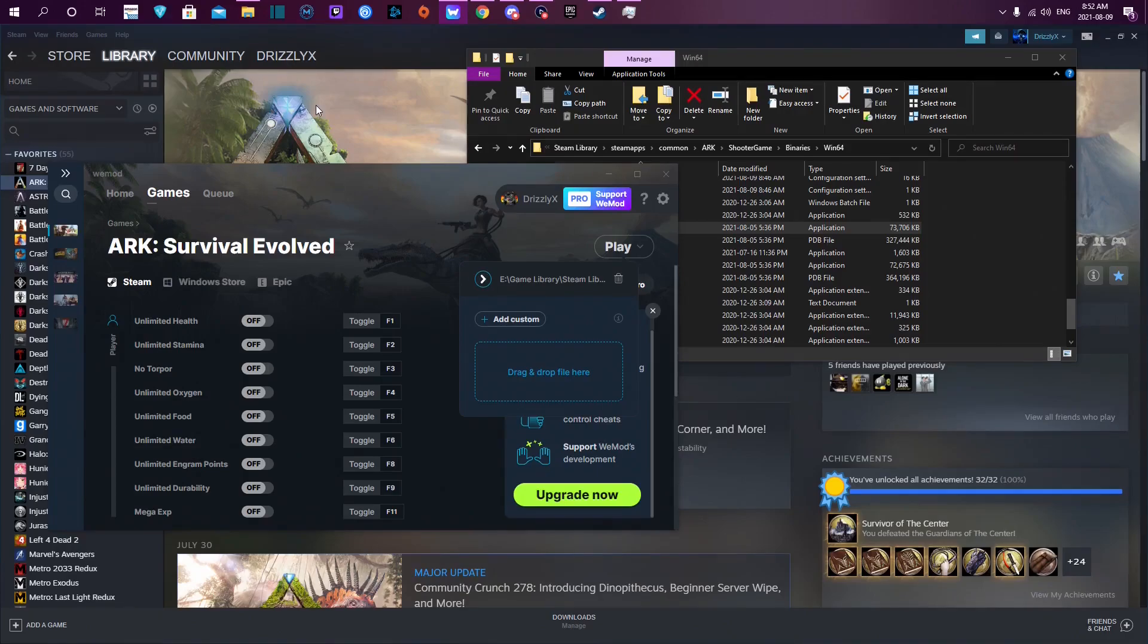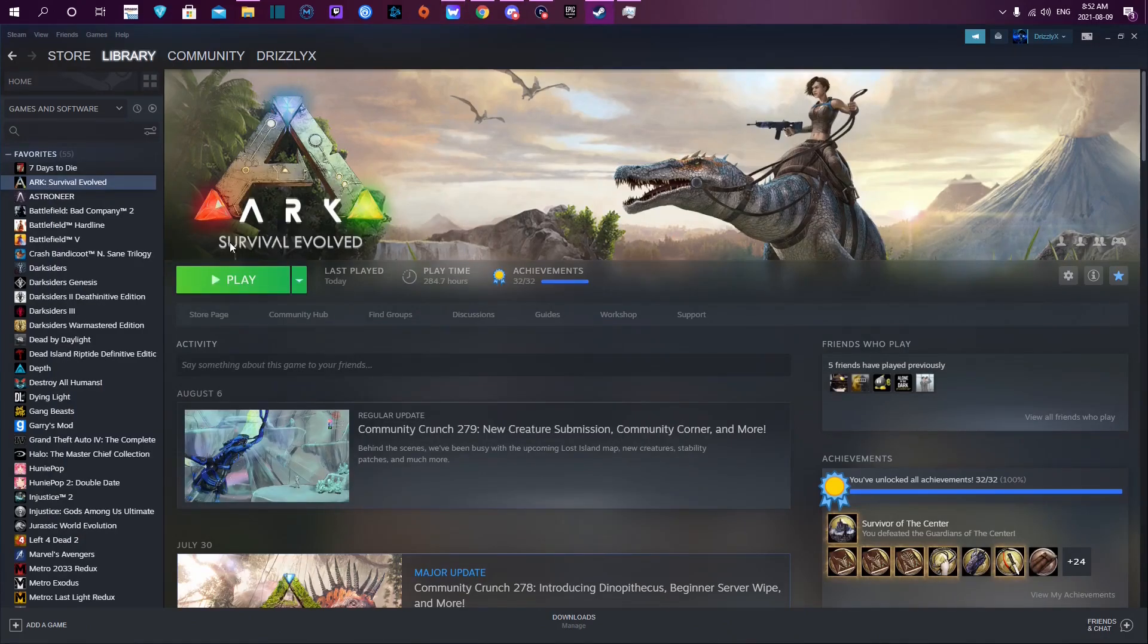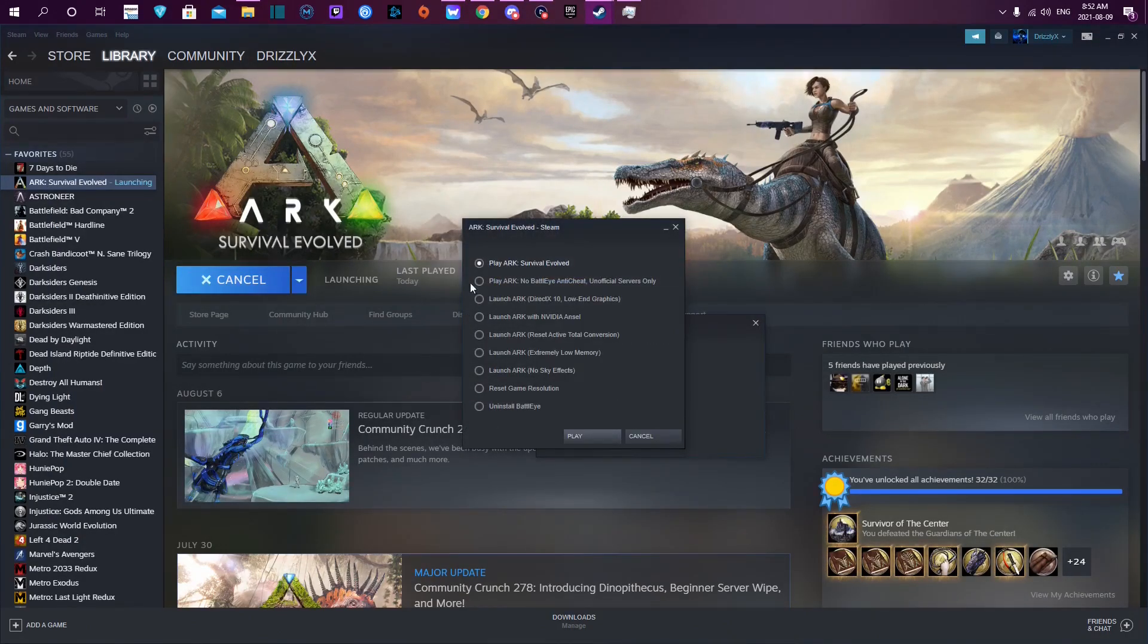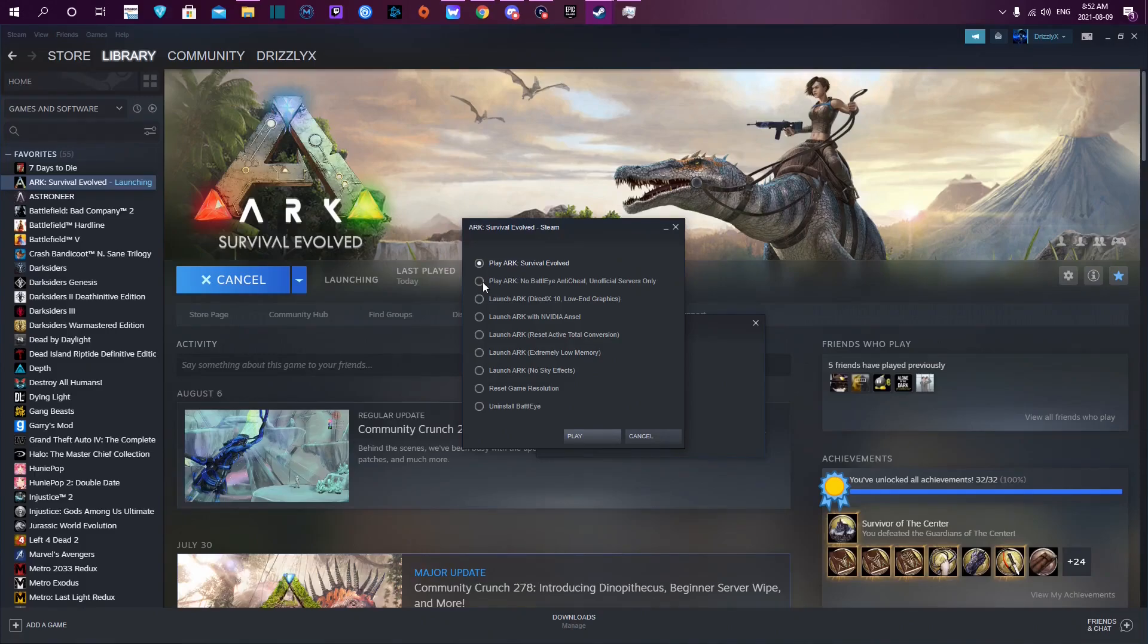Now you've got it in there. Click Play and select Play ARK with no BattleEye anti-cheat.